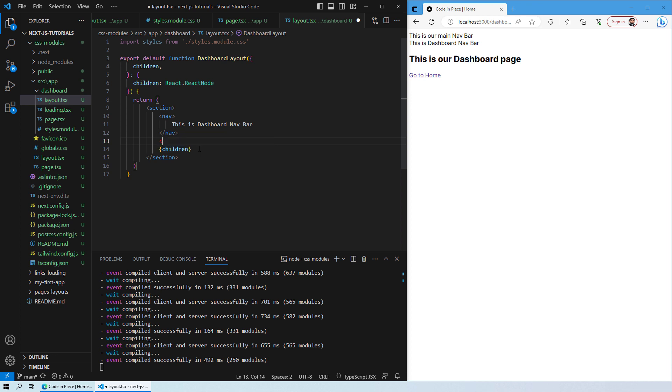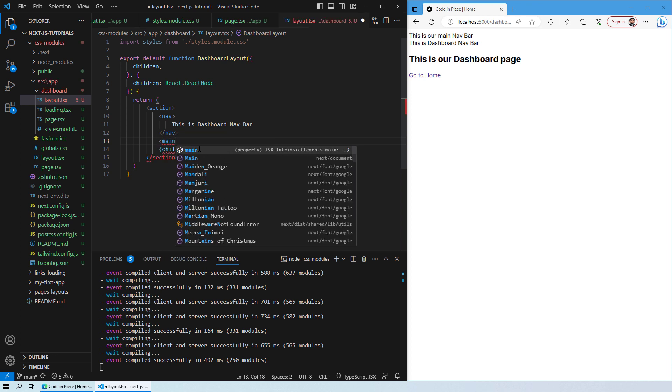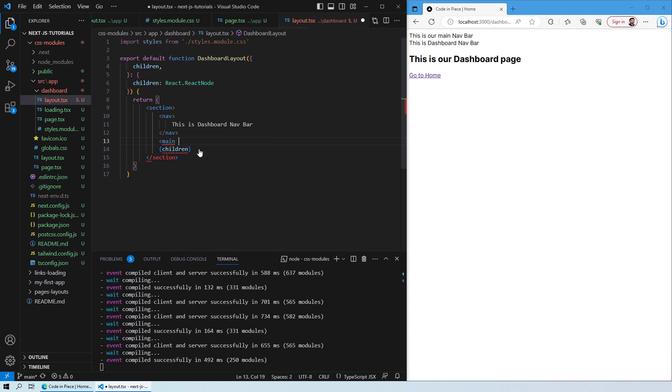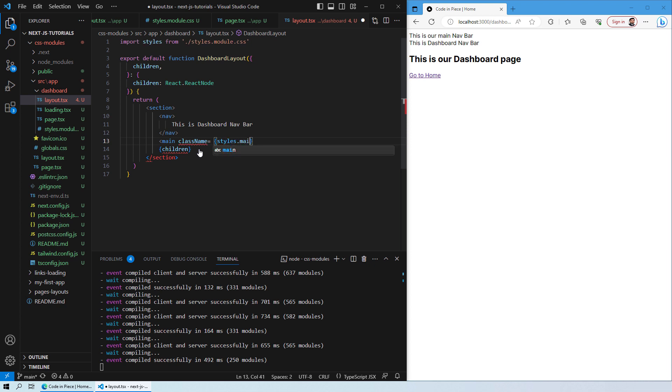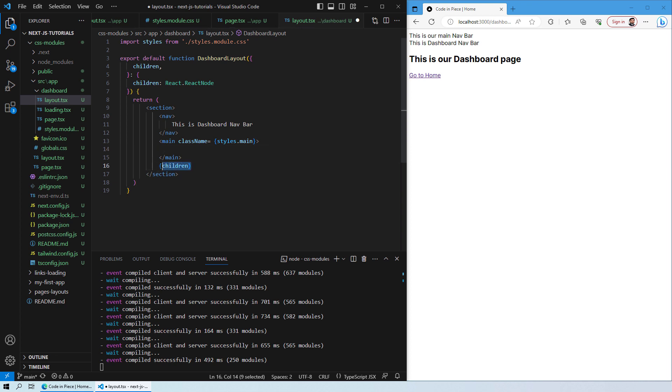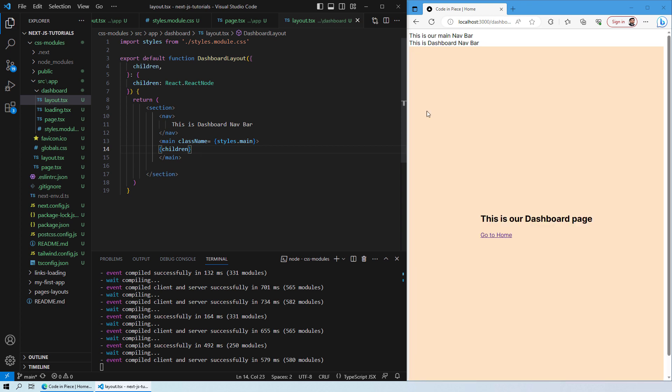For that I will create a tag for main and then give it a class name. The class name will be styles.main, the one that we created just now. And now the children will come inside this tag so that whatever the styling we want to apply goes to all the children in the dashboard. You can see over here now we have that color, we have 100 viewport screen, and the text is centered.